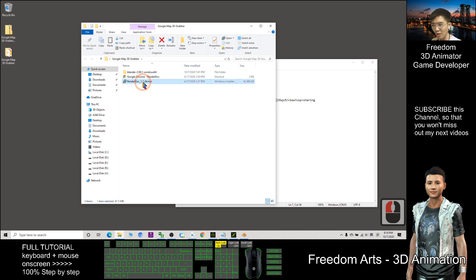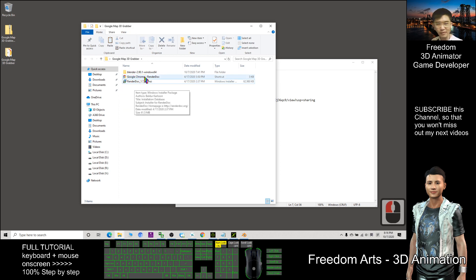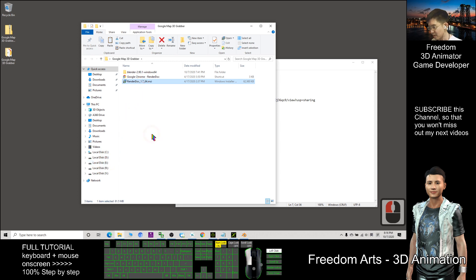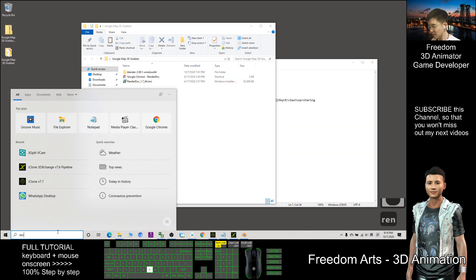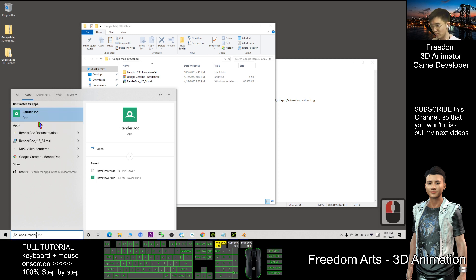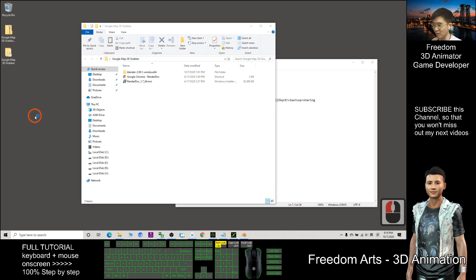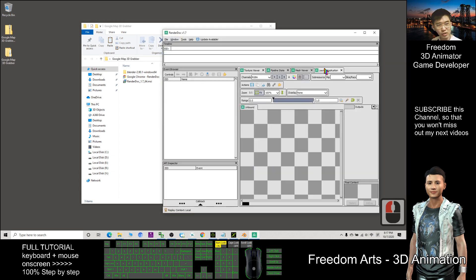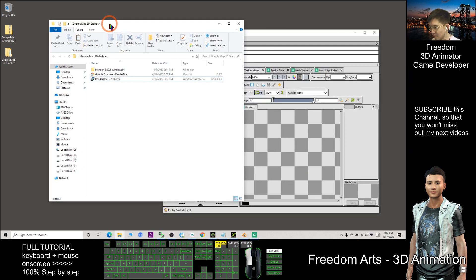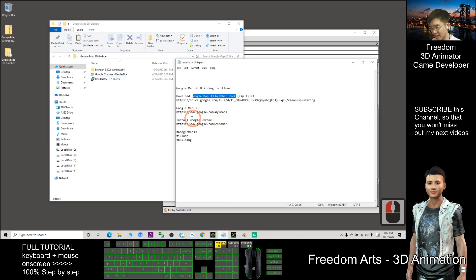In the same folder you will see the RenderDoc 1.7 installer. After you download it, you can open RenderDoc. We need to use the RenderDoc software to capture the Google Map 3D. Next, you need to have the Google Chrome browser.